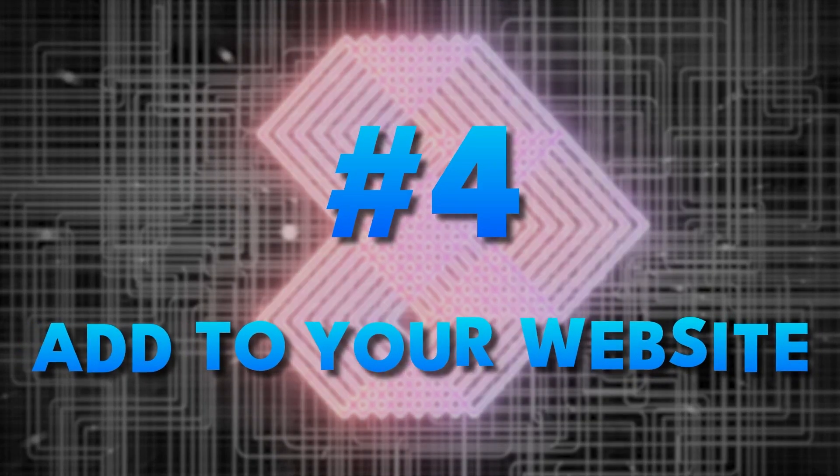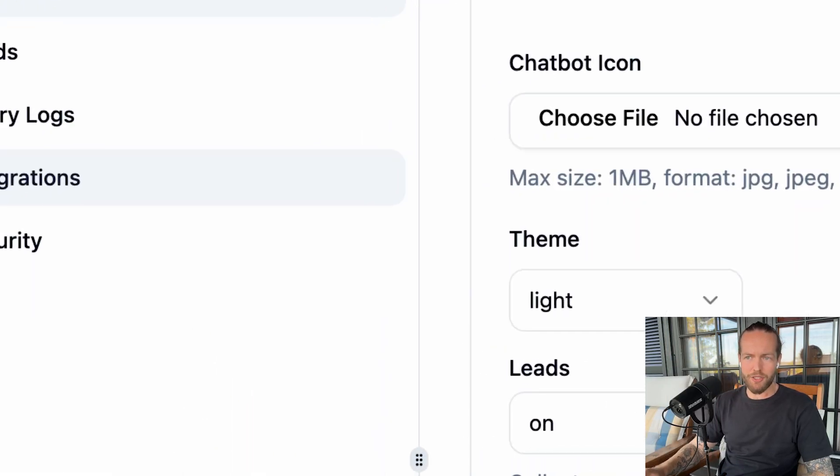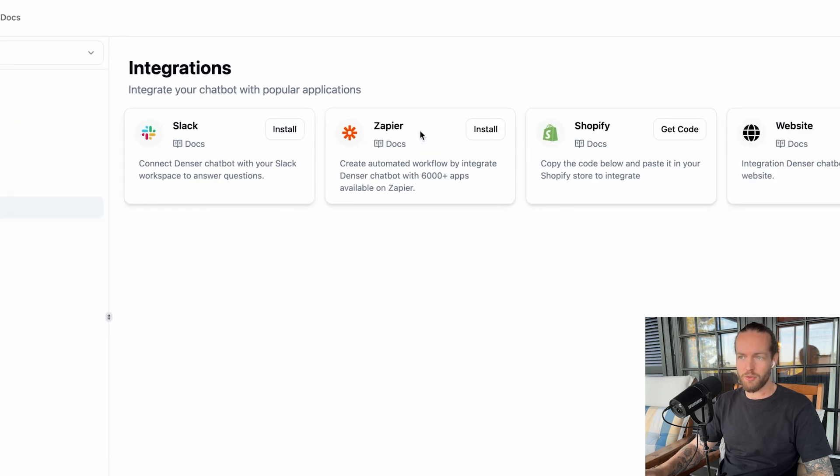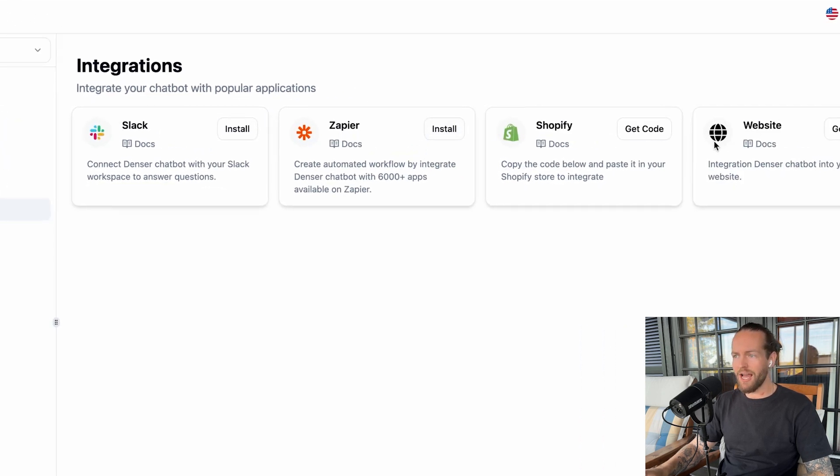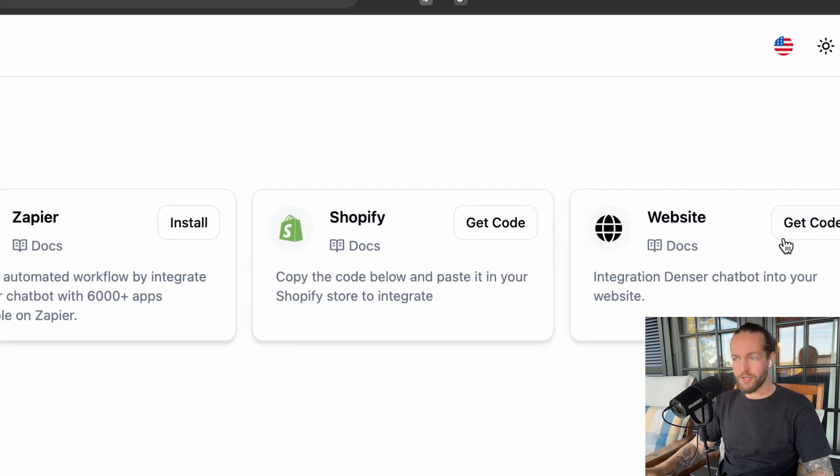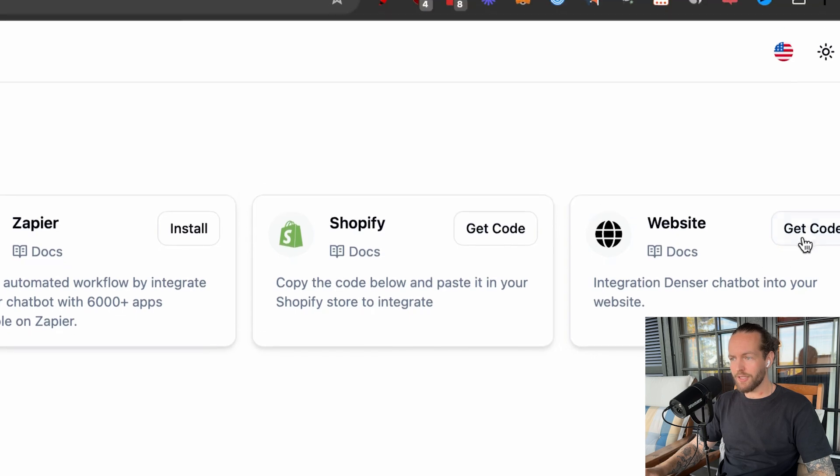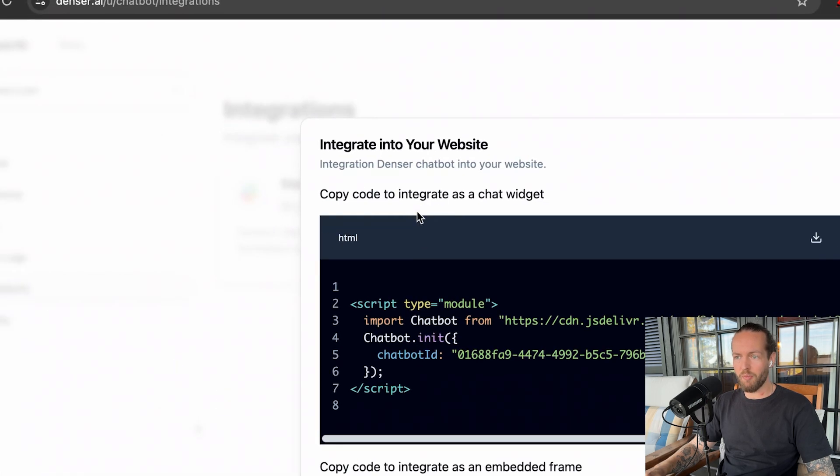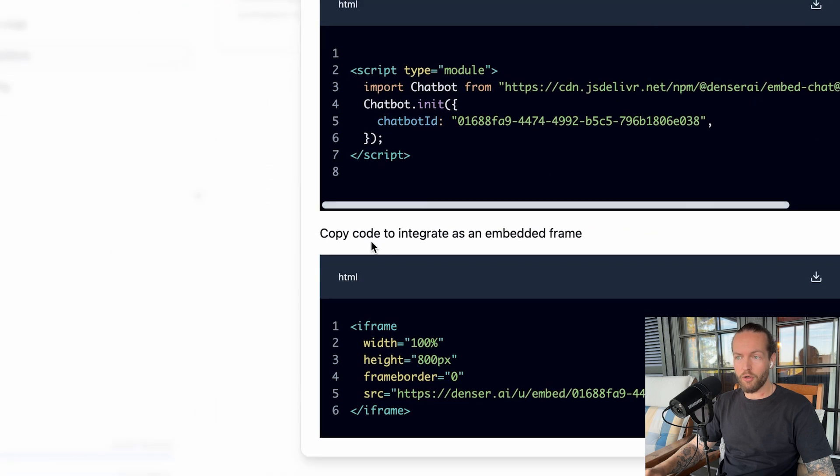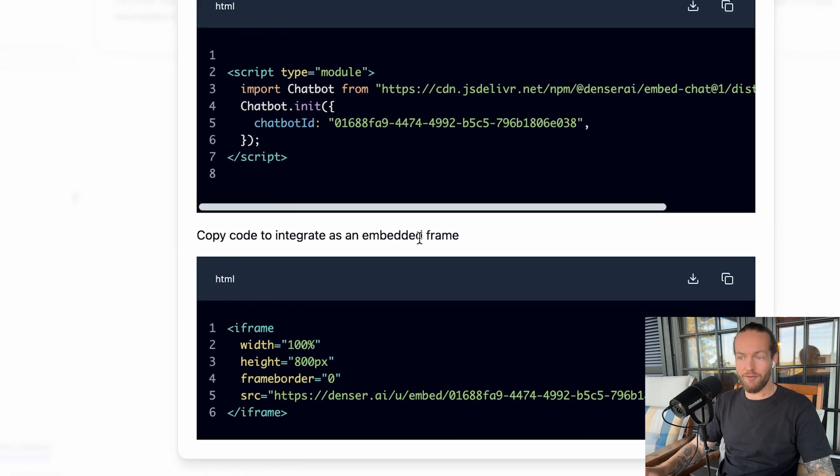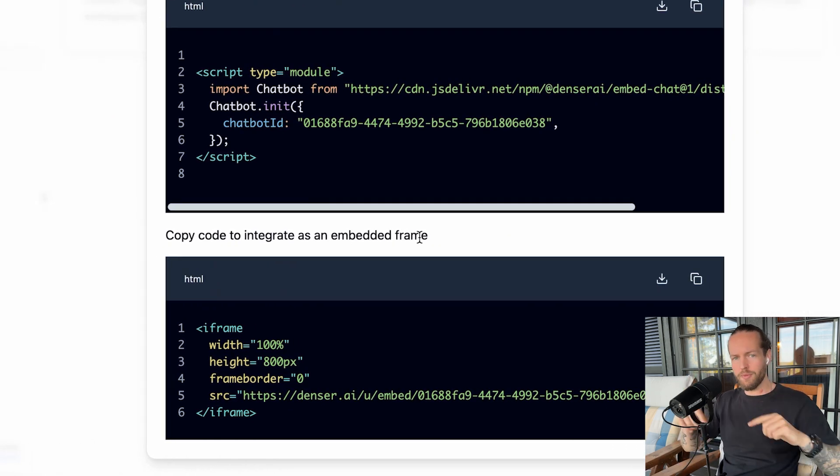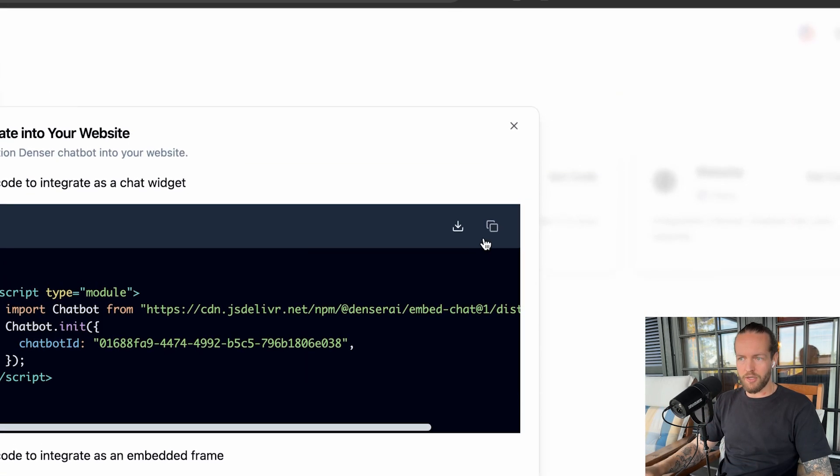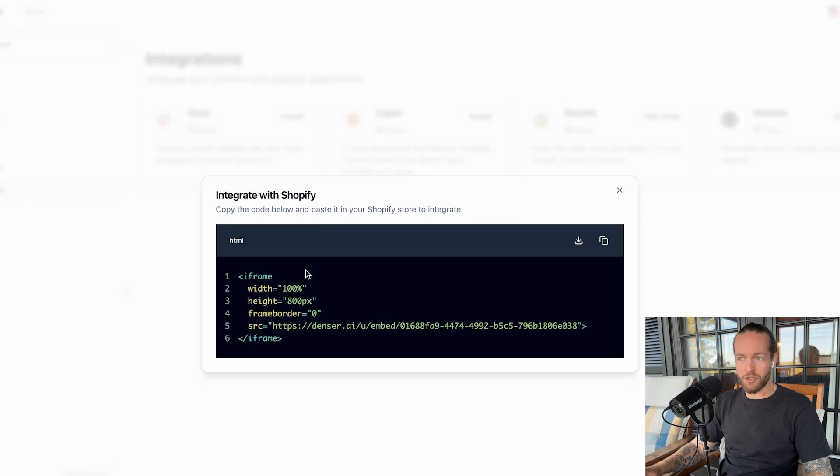Set it up on your website. Just head to the integrations tab on the left side and here you can also see the integrations with Slack and Zapier. Also, we have the docs and instructions for either Shopify or a custom website like WordPress that I'm going to use. So I'll just click on get code. Here you see that you have copy code to integrate as a chat widget or copy code to integrate as an embedded frame. I'm going to do as a chat widget. So it's in the lower right hand corner. Just copy this code and I'll show you how it looks like on Shopify as well.